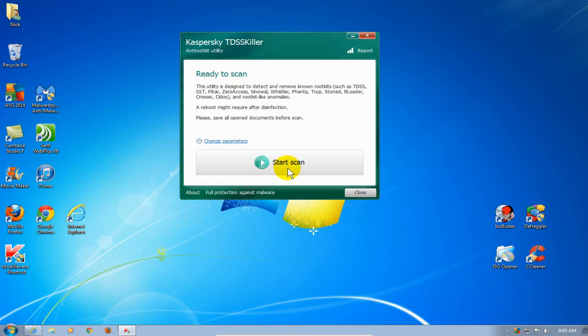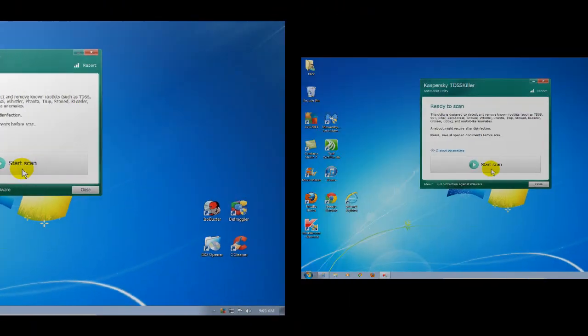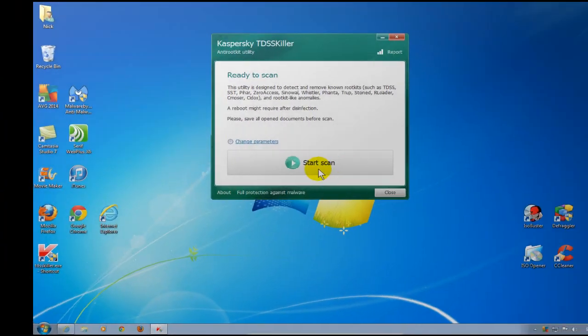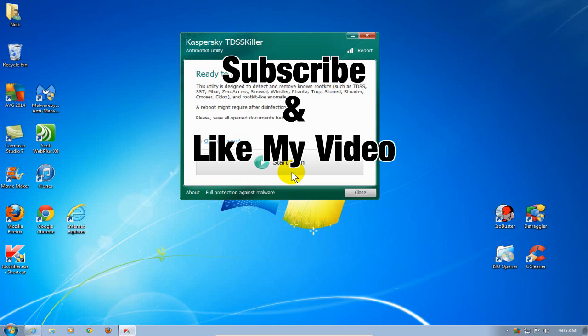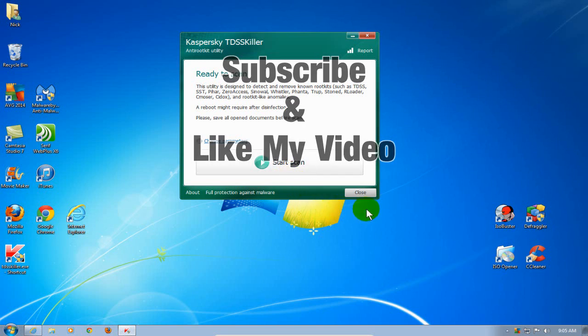All right, that's it for this video. Subscribe and like my video.